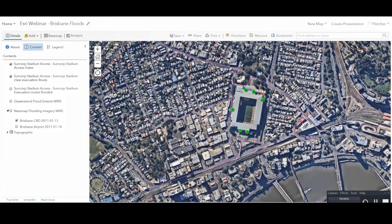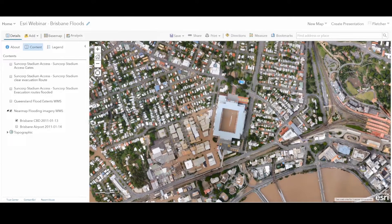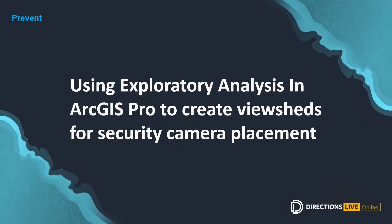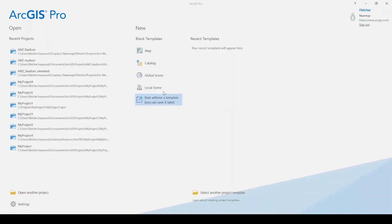Thanks, Seth. The next stage is the prevention stage. No one ever wants a bad thing to happen, so the best way to do it is to prevent it. So we're going to use exploratory analysis in ArcGIS Pro to create viewsheds for security camera placement. I'm just going to go through the process of actually creating these viewshed analyses using ArcGIS Pro and our NearMap 3D imagery.